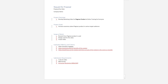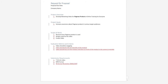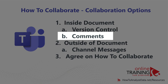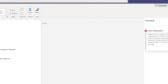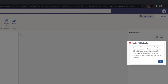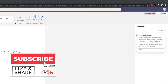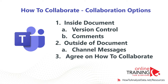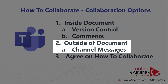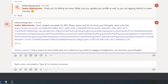Vadim was glad Patricia turned on Track Changes — he could see what she wrote and clearly see the changes he made. Hovering over text shows the date, timestamp, and who made the change. He recalled that the legal team always requires specific statements for every video, so instead of writing it inside the document, he used the Comments feature of Microsoft Word Online. He wrote: 'Do we need to include legal requirements as we did in our previous videos? Should we specify the text for the vendor to include as text inside the video or as a voice at the end?' He then navigated back and wrote to Patricia in the General channel: 'I had a chance to look — great start, but I think we may need to engage our legal team. Let me know your thoughts.'